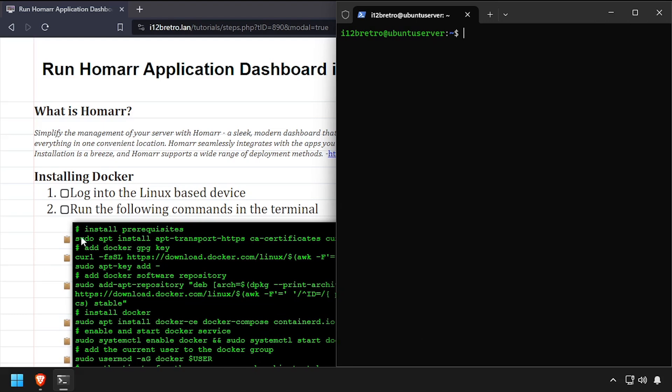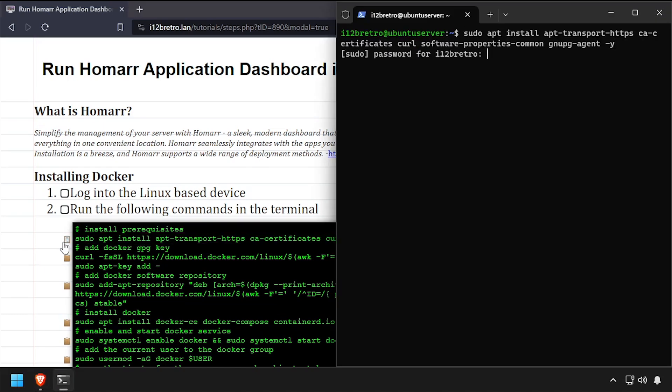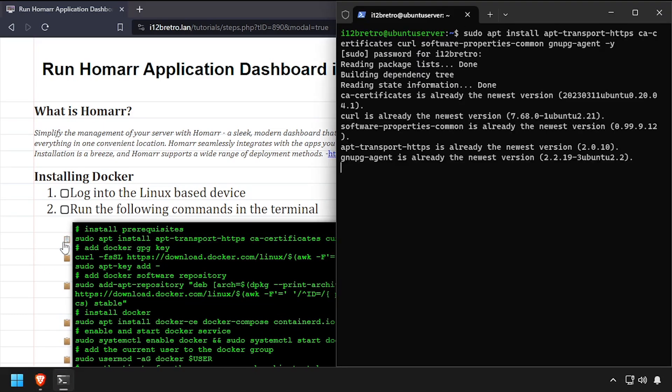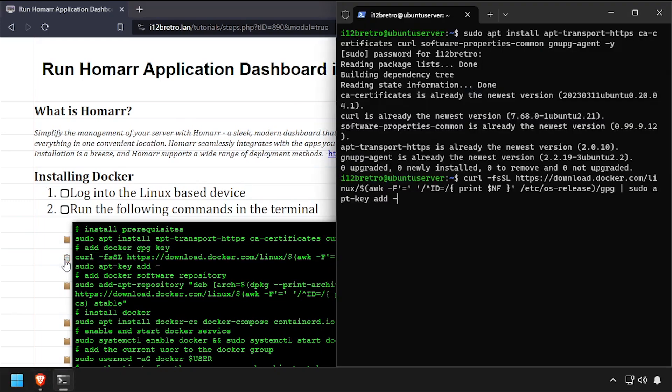We'll start by installing a few prerequisite packages required to run Docker. Next we'll add the Docker GPG key and apt repository.